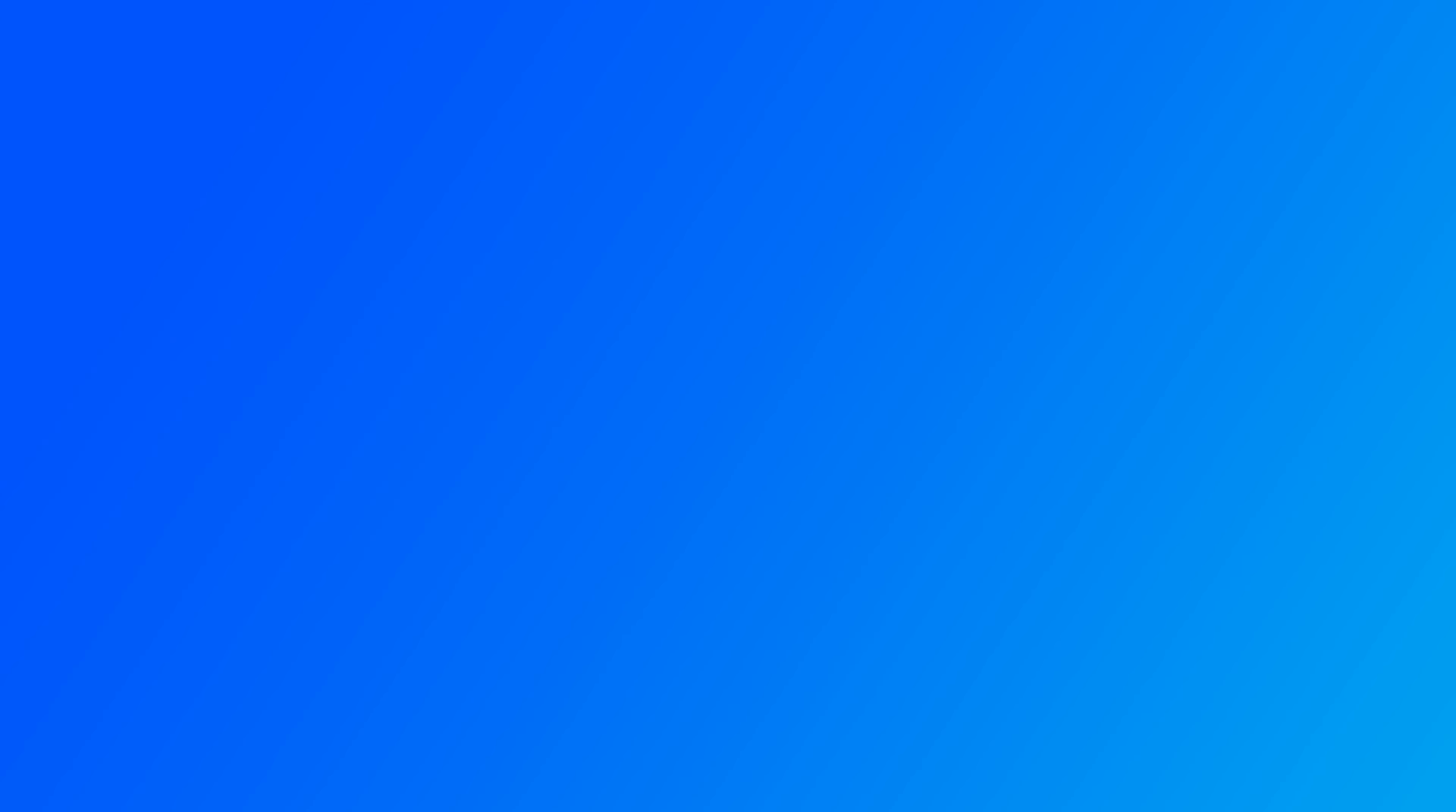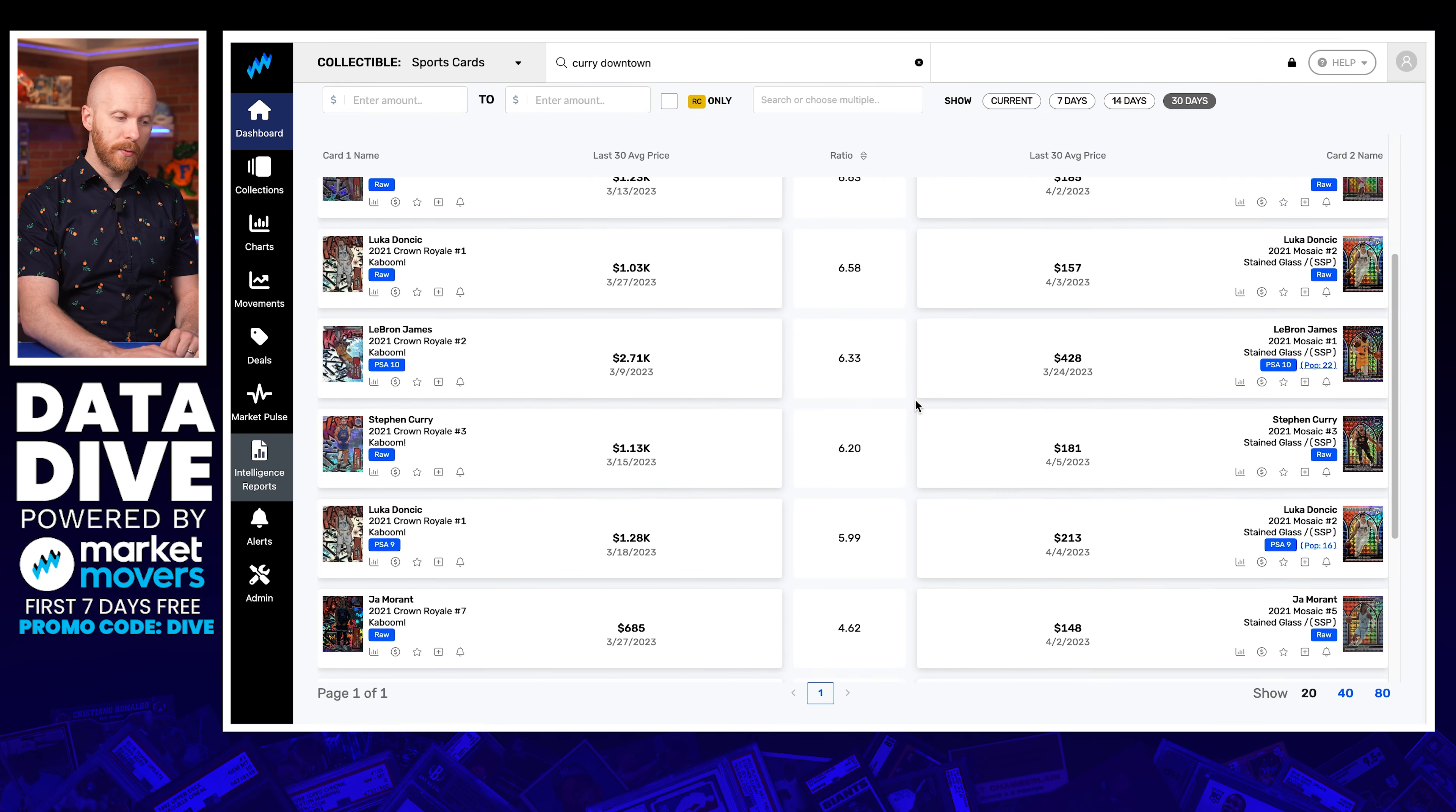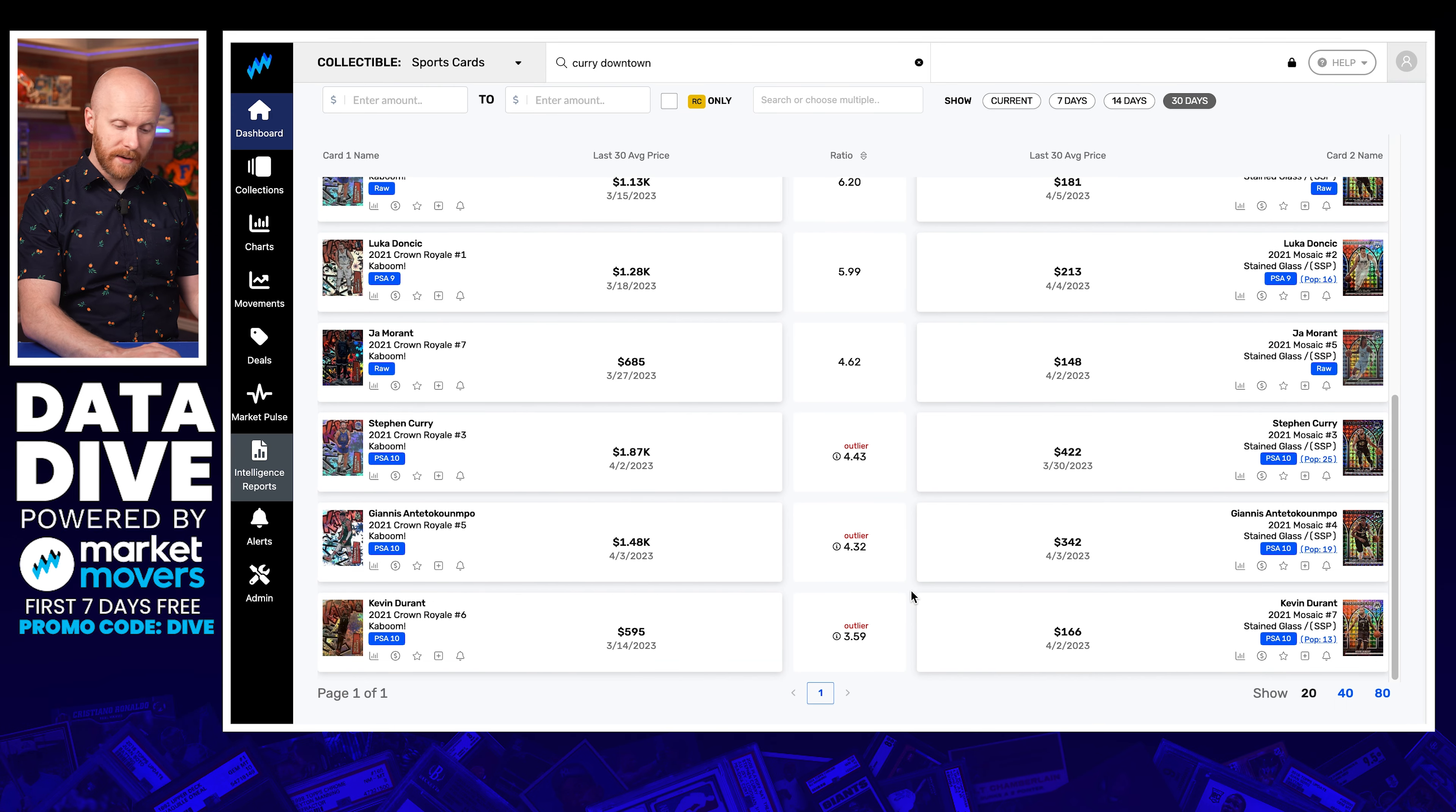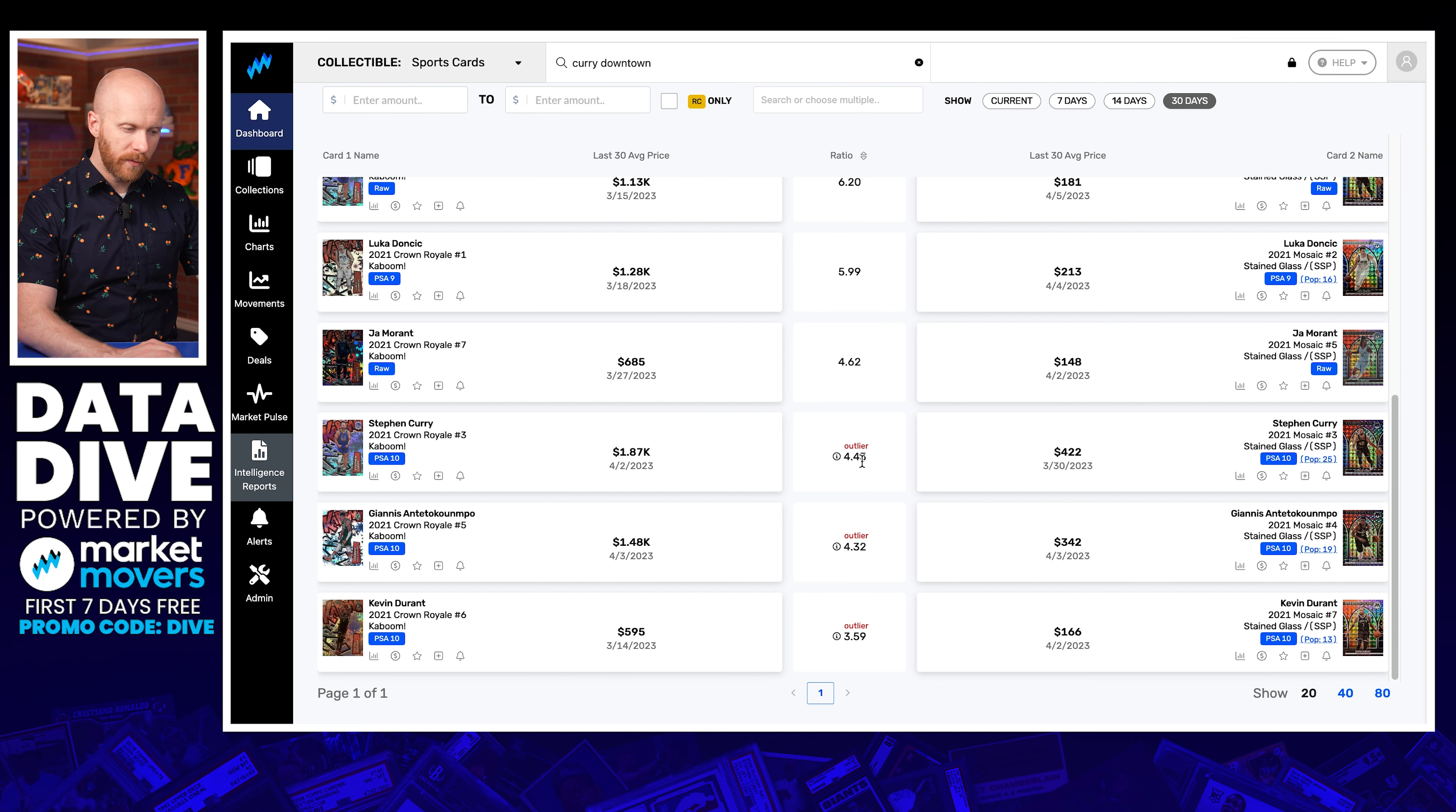Okay. So the final comparison that I want to look at here is comparing different variations, different things from sets. I tried to find one that is somewhat rare, not a like base card comparison. And so this Mosaic Stained Glass Steph's card sold in a PSA 9 on April 2nd for $163. So I jump over to intelligence reports. I'm on the variation ratios and I put in 2021 Kabooms versus 2021 Stained Glass. And I'm looking at all grades comparing the same grade of different players. And I can see that Ja has sold for a 7.3X multiplier. Whereas down at the bottom, I've got KD only a 3.6X multiplier. All this works out to a 5.7 average.